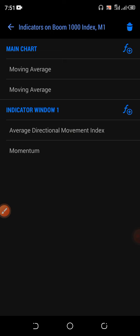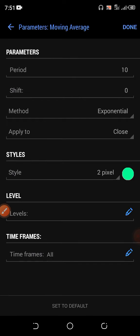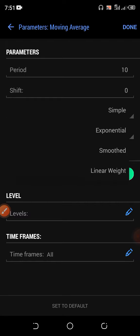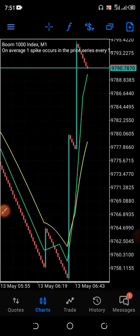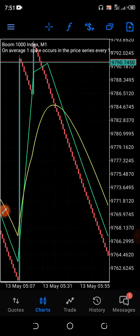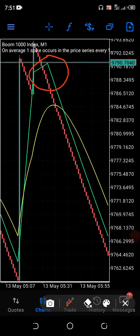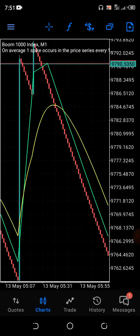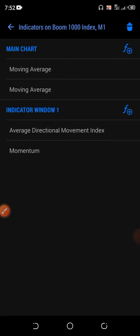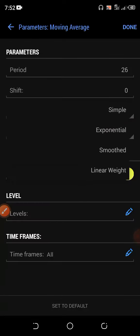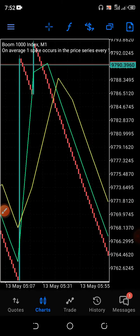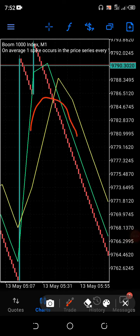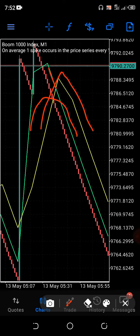This is Moving Average 10, exponential. Someone asked me what happens when you use simple. Watch this line — watch this place carefully. I'll be changing this one to simple so you can see what I'm talking about. Now this is already simple. Moving Average 26 — let me change it to simple as well. It's on exponential already — look at it. Do you see what happened? It shifted to this place and this one crossed over.